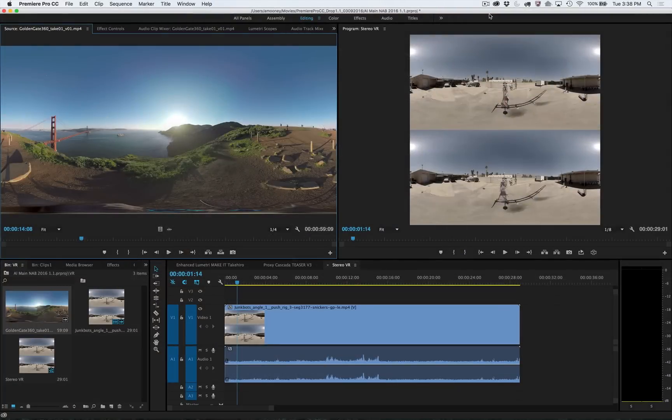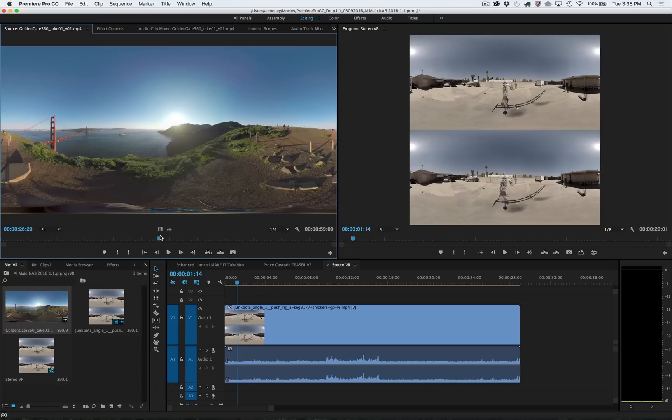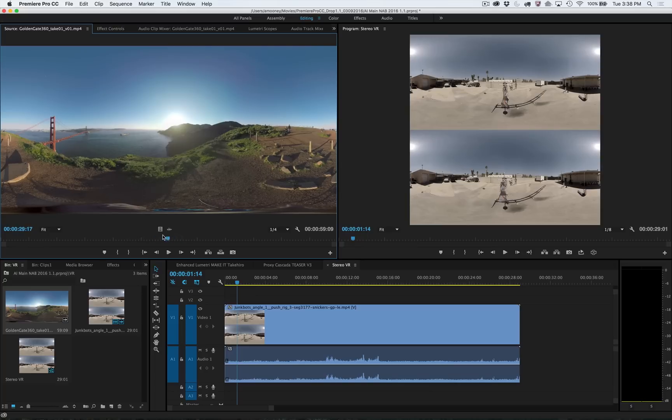New features in Premiere Pro not only allow you to easily work with stitched media, but also give you ways to easily preview the VR experience right inside the monitors.